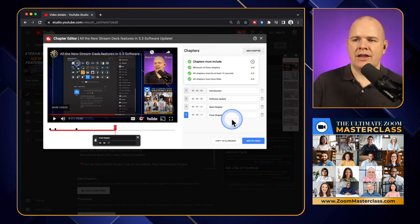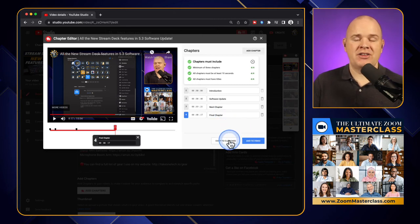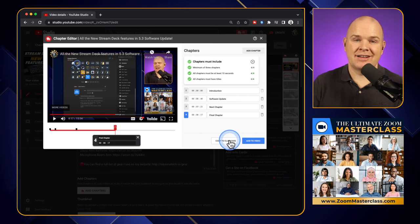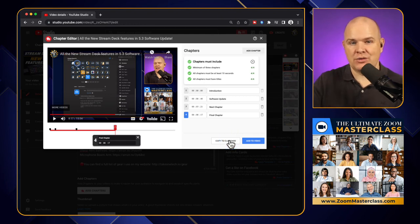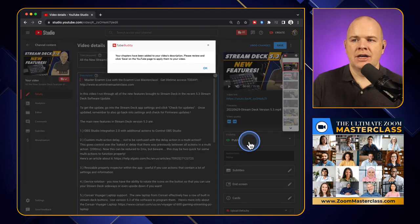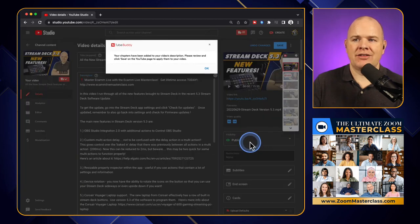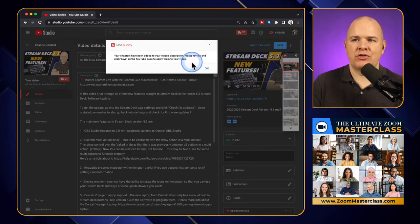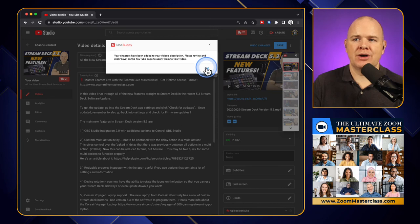So then once you've done that, all you do is you can copy to clipboard and it will copy all of that text to clipboard. Maybe you want to use this somewhere else as well. But you can also just click in here, add to video. When you click add to video, it says your chapters have been added to the description. Please review and click on save.